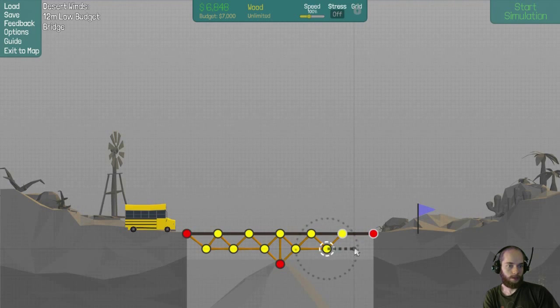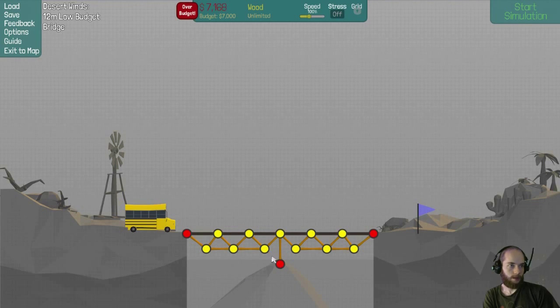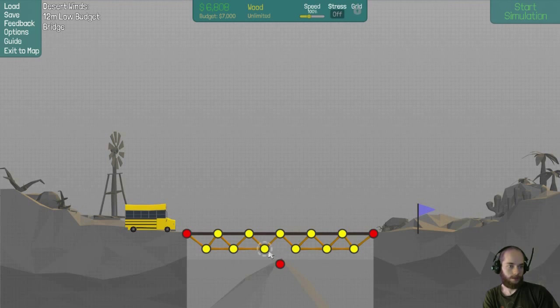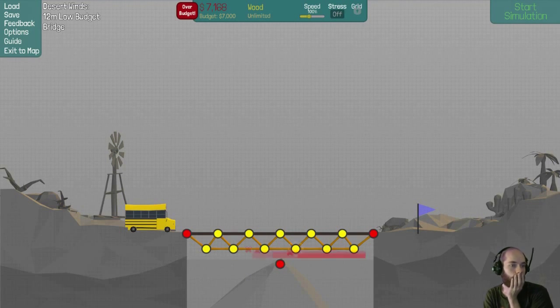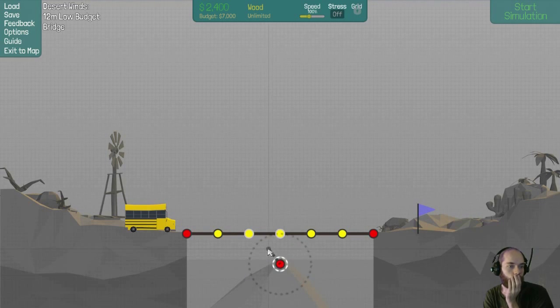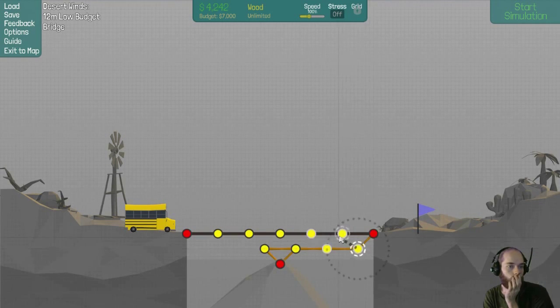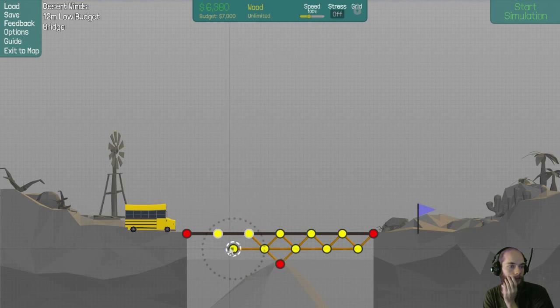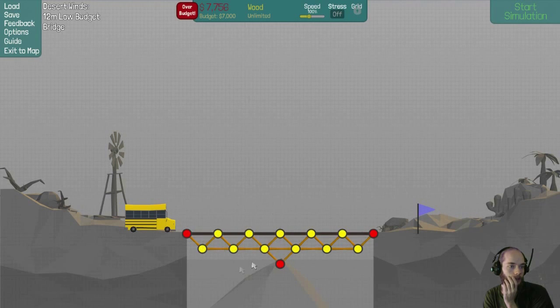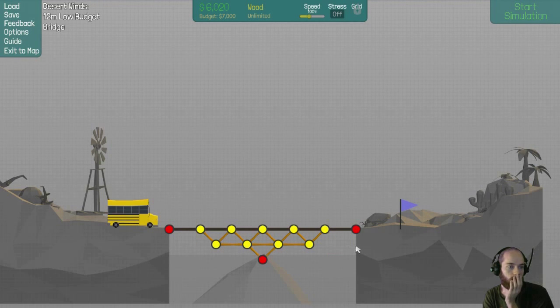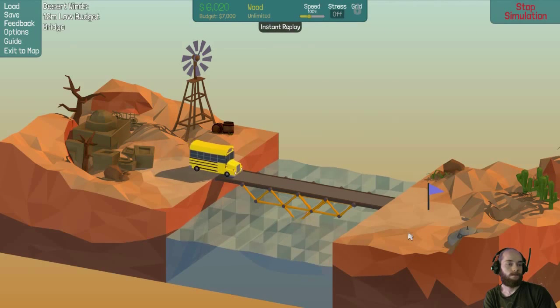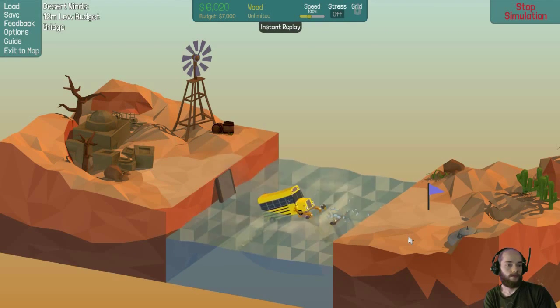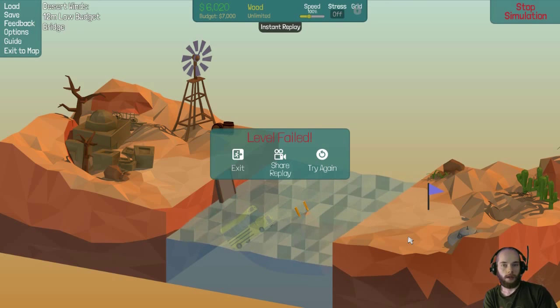This is gonna break my budget, isn't it? Yeah, that totally broke my budget. What about getting rid of those? No, that doesn't help. Wait, what if I just do that. Motherfucker.